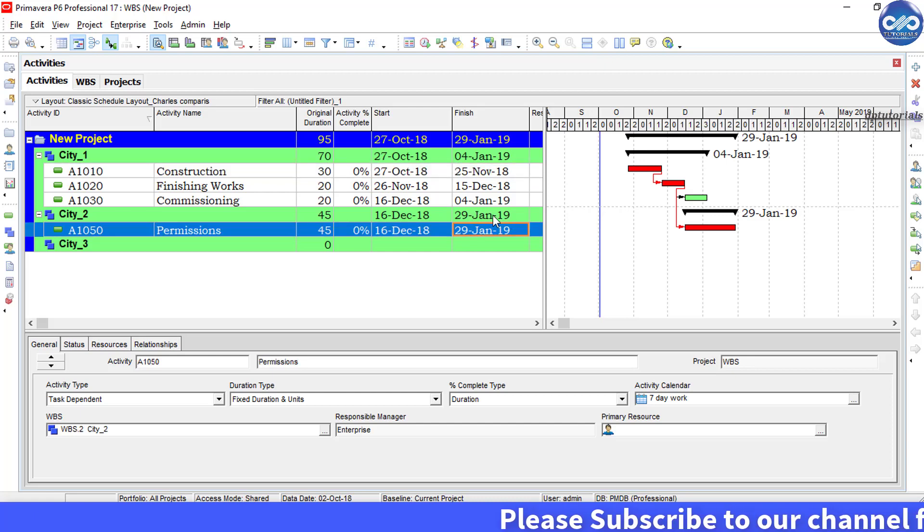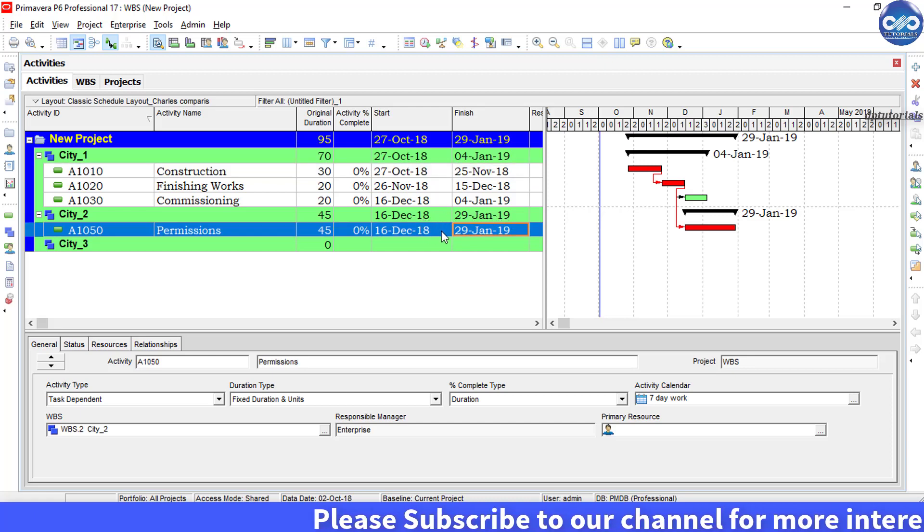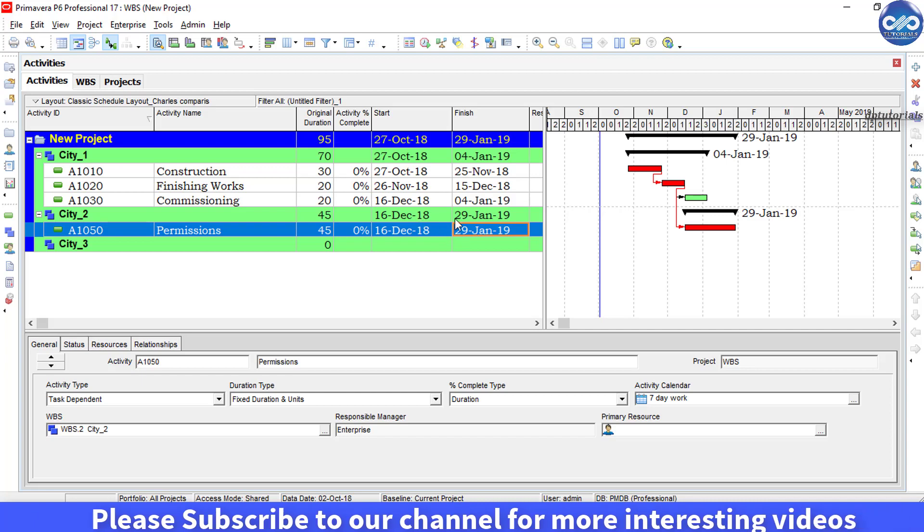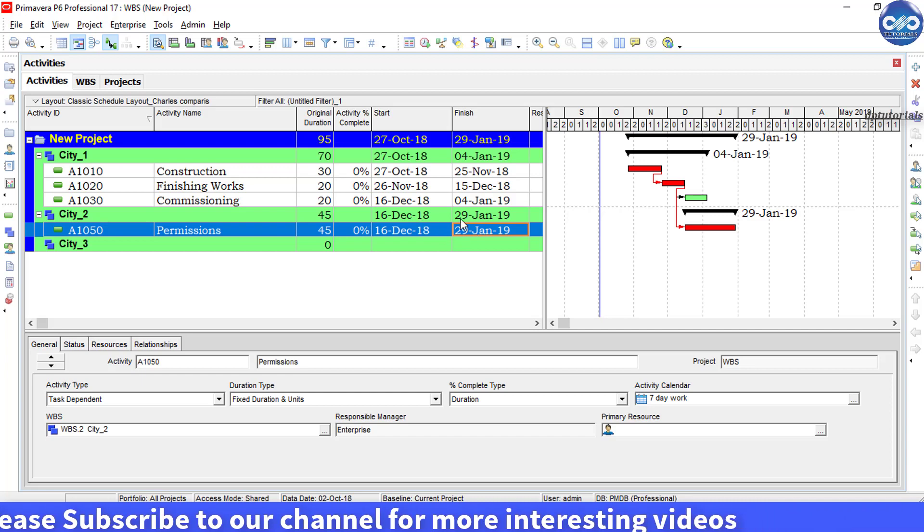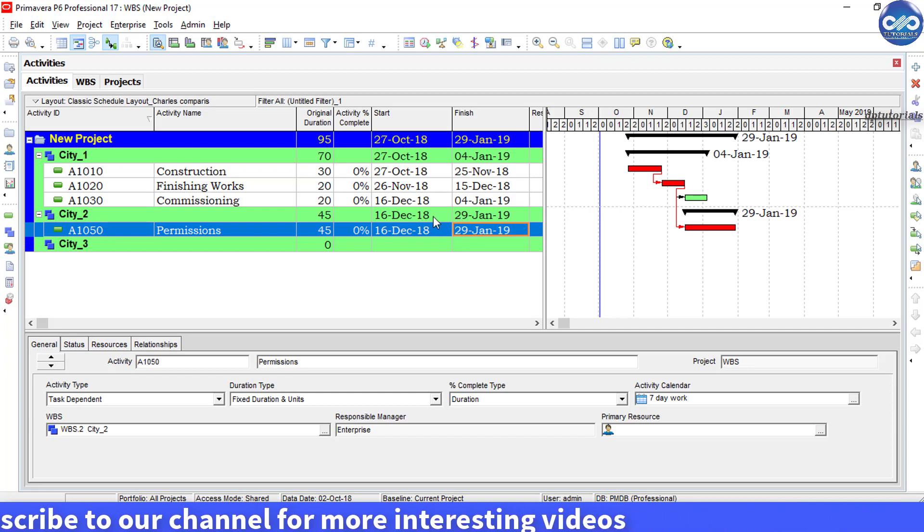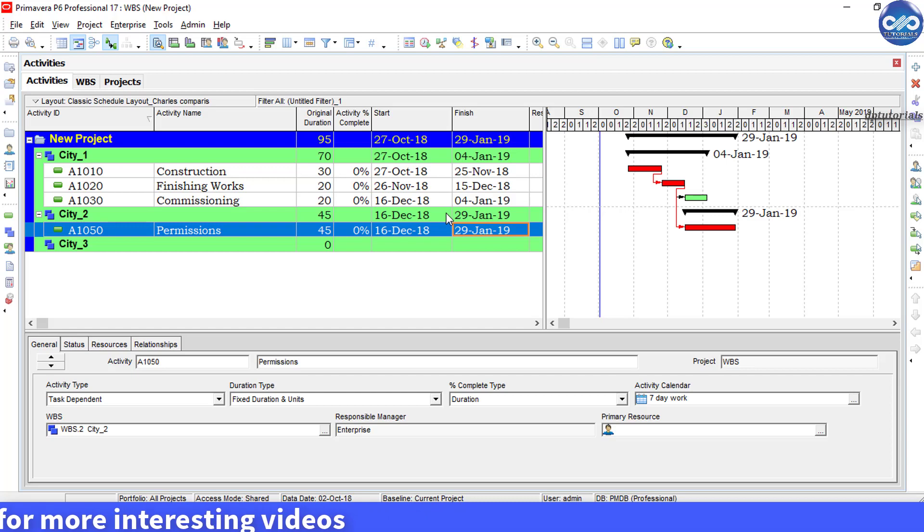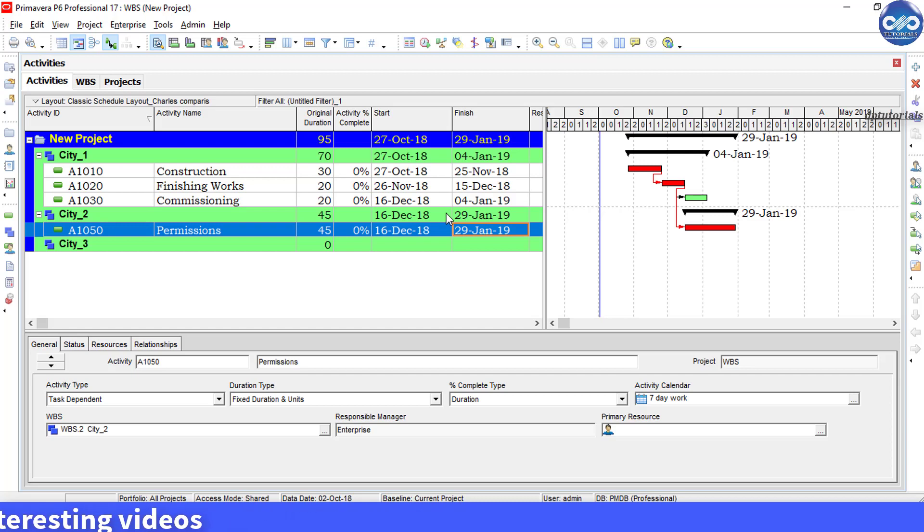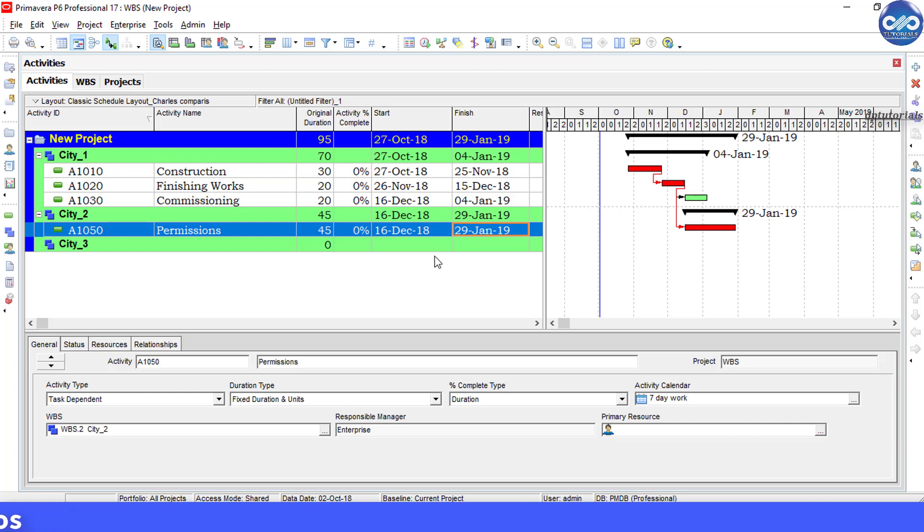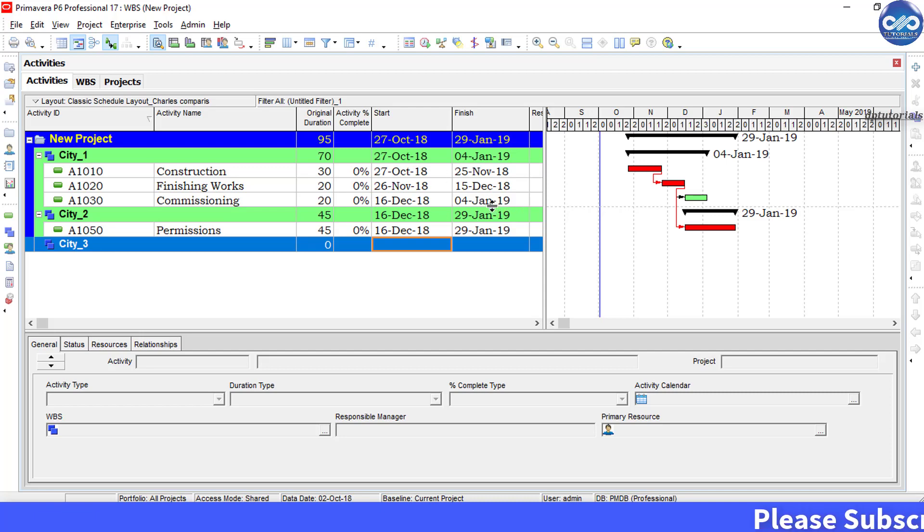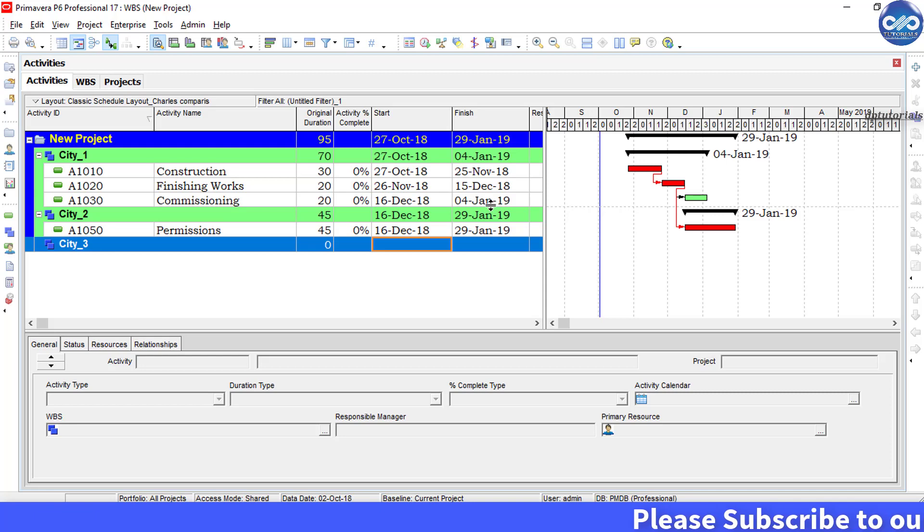The reason behind this is P6 will only show the activities that are being filtered, and this will be showing only the summary of the filtered activities rather than showing the original WBS. Even P6 does not provide any function to filter based on WBS.